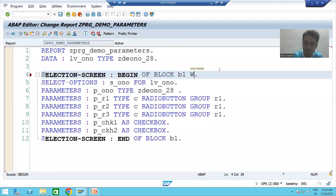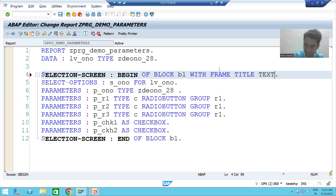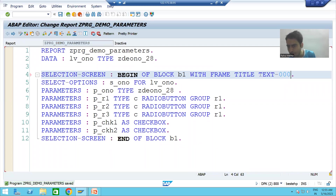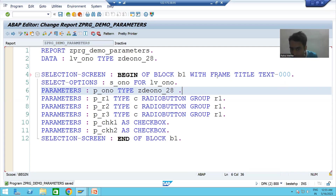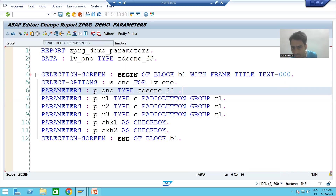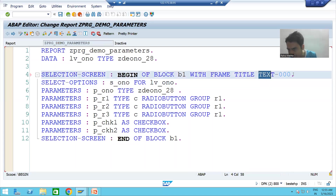To give a title, I am writing WITH FRAME TITLE — that is the keyword. Then I write TEXT-000. This is a very important part and a new learning; it will play a vital role during programming practices. I used the keyword WITH FRAME TITLE and put TEXT-000 to give the block title.